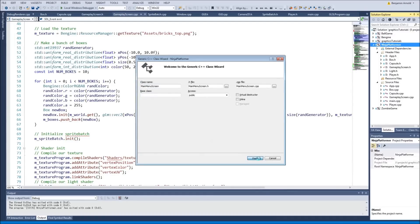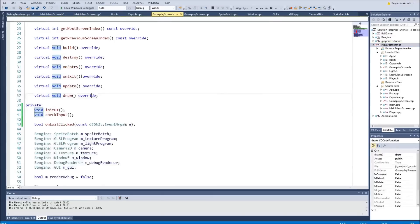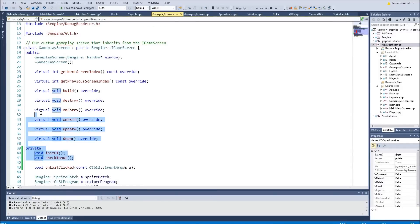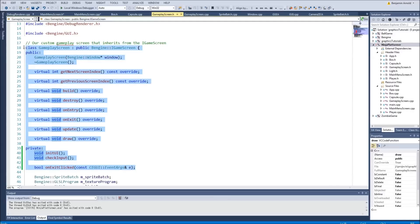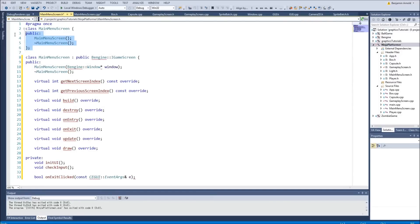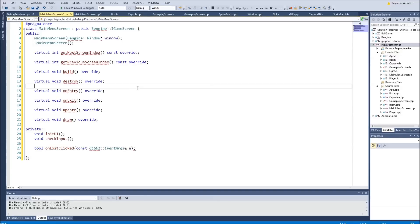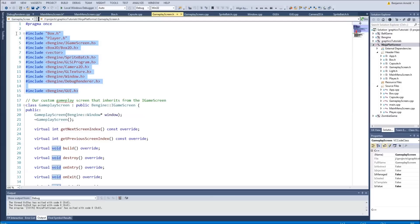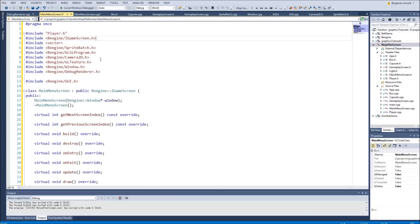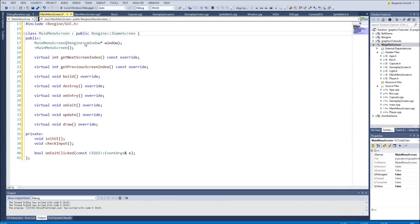We can save time with copy-paste for all the things we need to override — or use Visual Assist to fill it in. We'll also do initUI and checkInput, and copy onExitClicked since we'll need that too. We take that, put it in MainMenuScreen.h, making sure it says MainMenuScreen not GameplayScreen. We also need to copy our includes, trim out what we don't need — we don't need Box2D, sprite batch, or debug rendering for now.